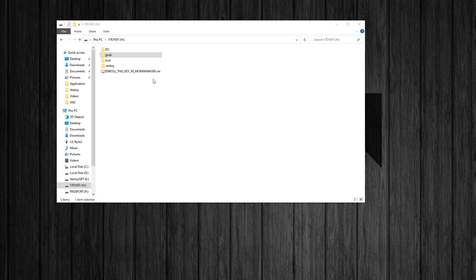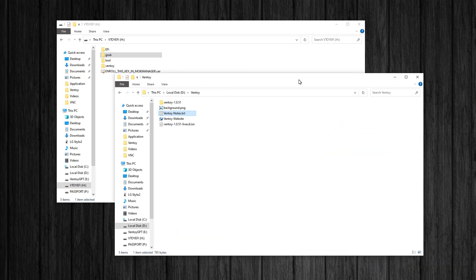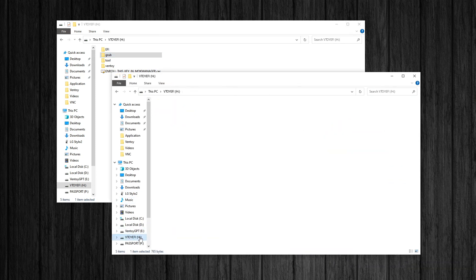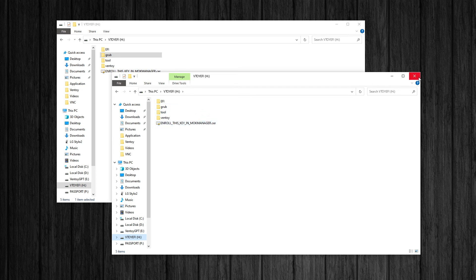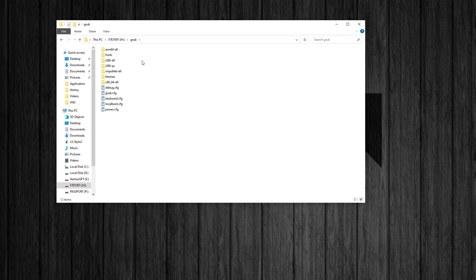So if you go to – let me go to my EFI drive again. If you go to – oh, I'm already there. If you go to this grub folder and grub config here,